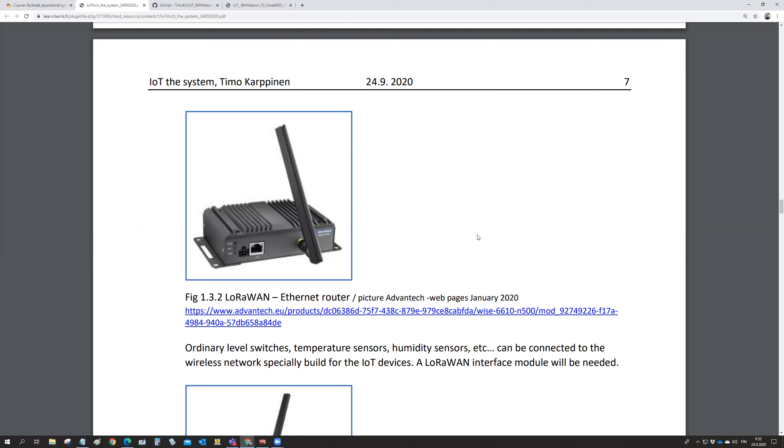We need some kind of gateway there. And then there is, for example, in this picture from a company Advantek. Advantek is one of the providers of electronics computer hardware for industry.